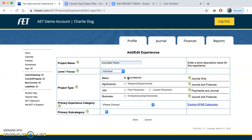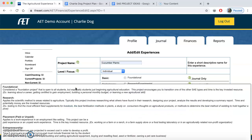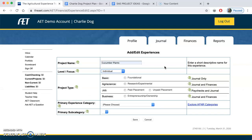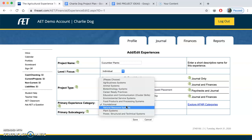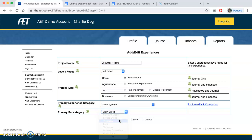The project type will show you a couple of descriptions, and you can read through and figure out which one matches yours. Mine is going to be a foundational project — it's open to all students, especially those who are beginning, and it encourages you to transition into one of the other SAE types over time. Since I'm not planning on selling these cucumbers, this is just a basic foundational project. It will be under plant systems as a vegetable crop. Then I need to hit save.